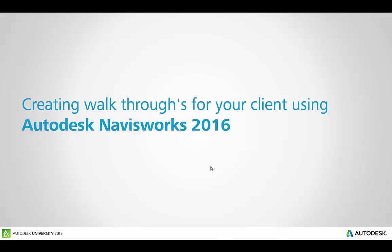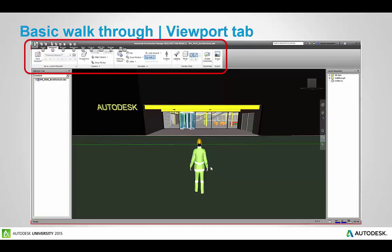So to start off, the first part of this recording will be covering creating walkthroughs for your client using Autodesk Navisworks 2016. I'm going to start off with a few screenshots here just to explain the Navisworks interface and then I'll go into the product and do a live demo on how to start using some of these tools to do a basic walkthrough.